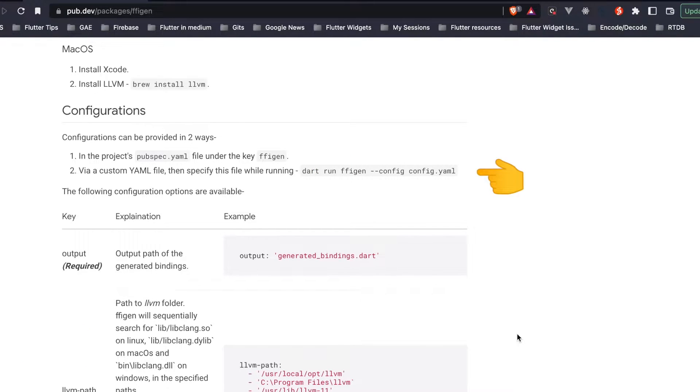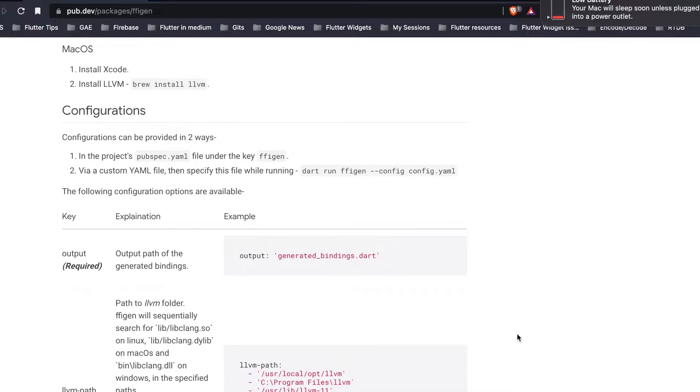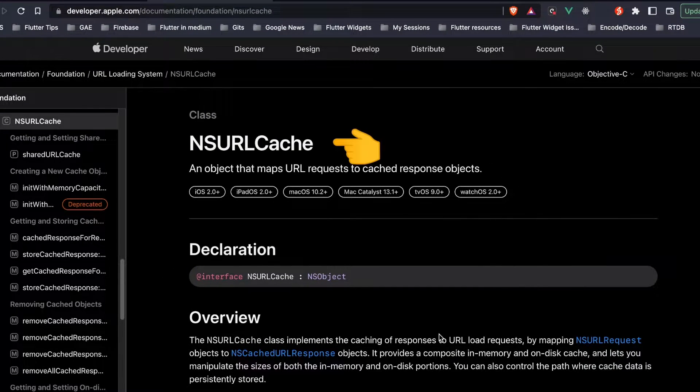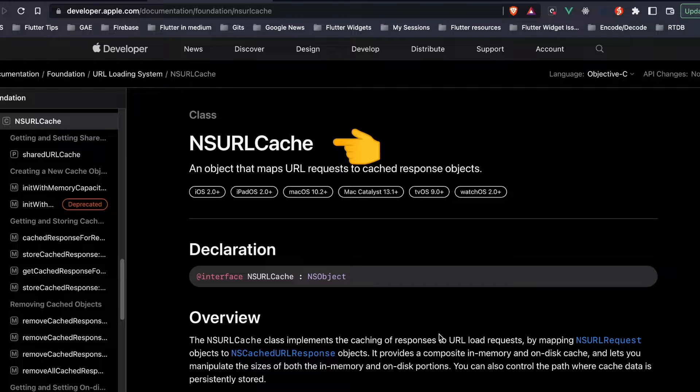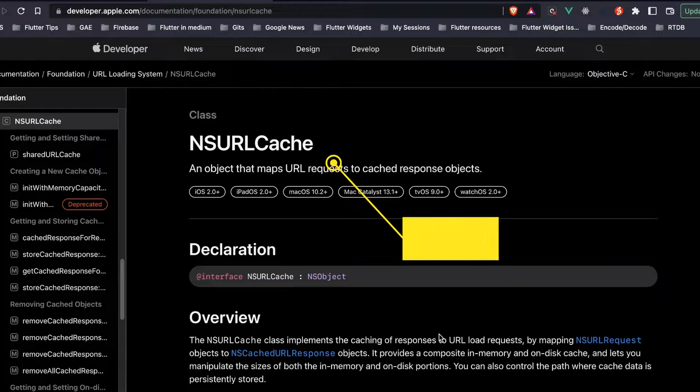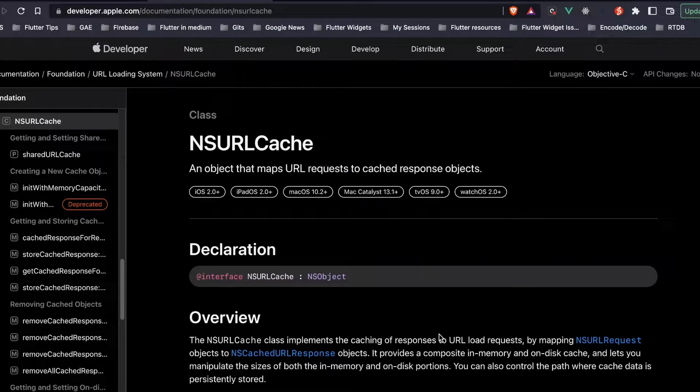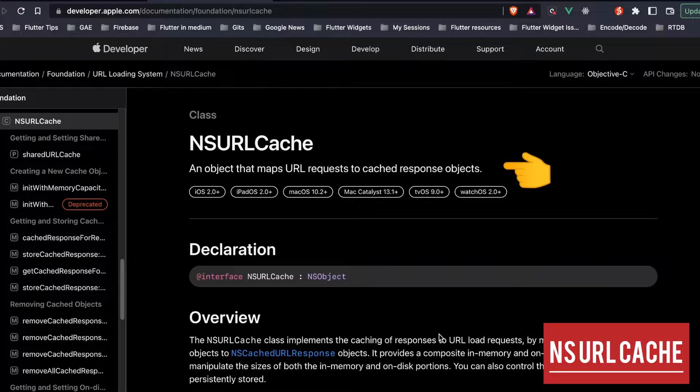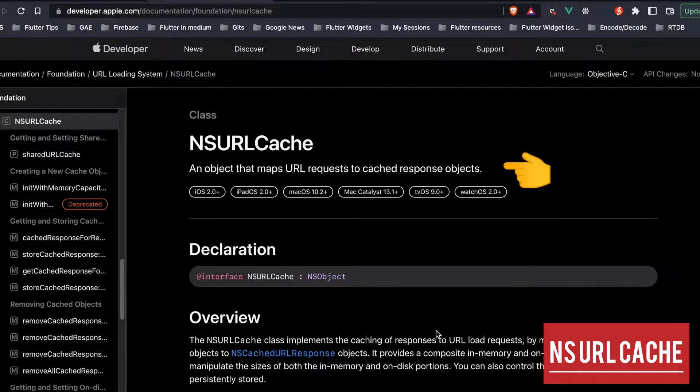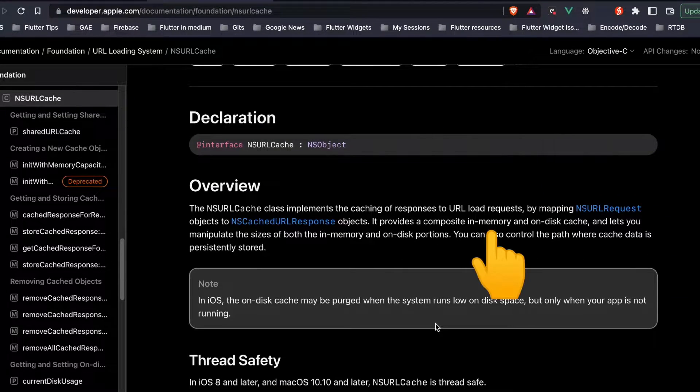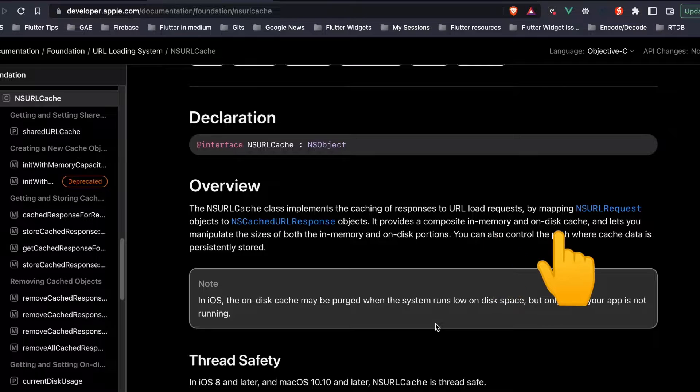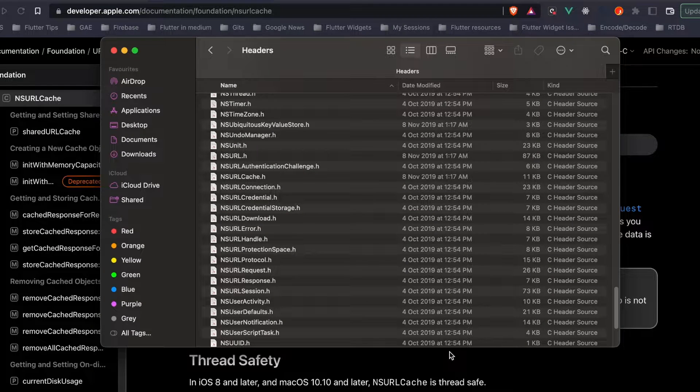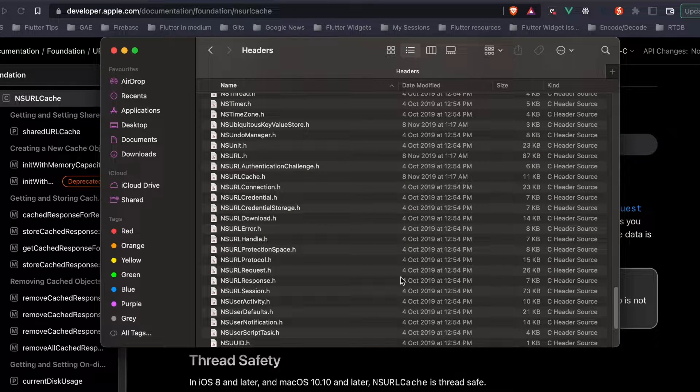We'll integrate a library called NSURLCache which is available in the Apple system. What this does is it maps the URL request for caching response objects and also provides the memory and on-disk cache sizes.